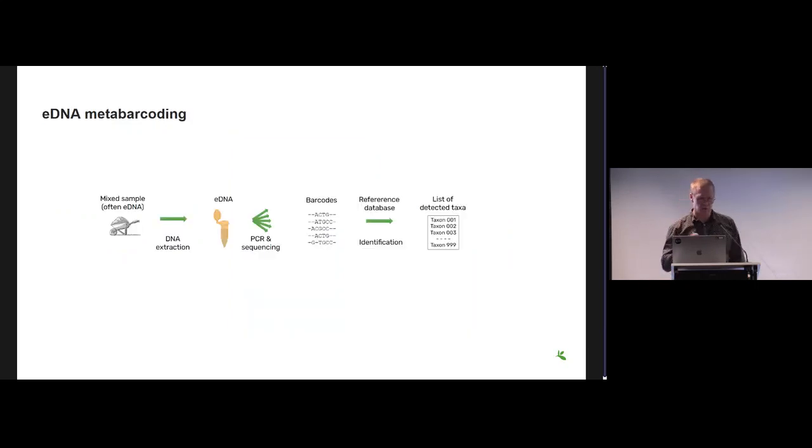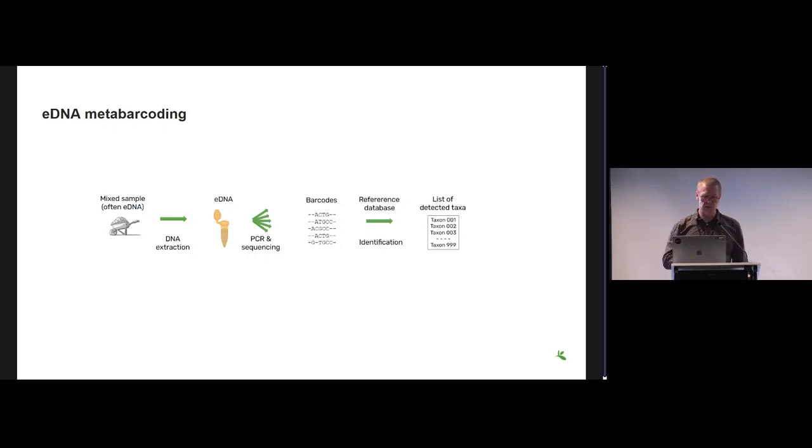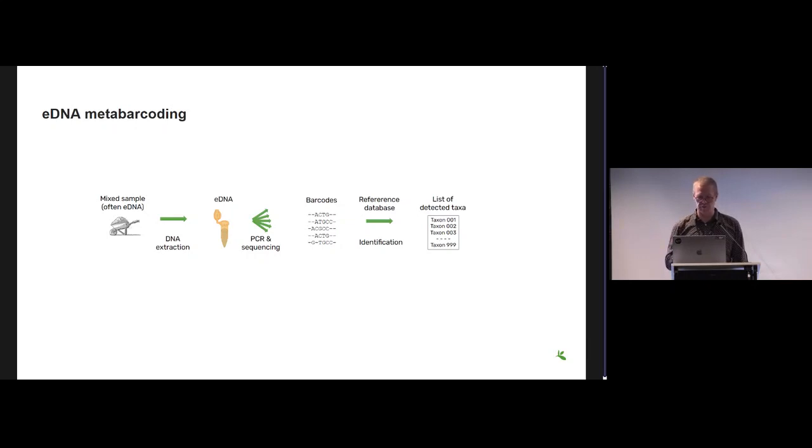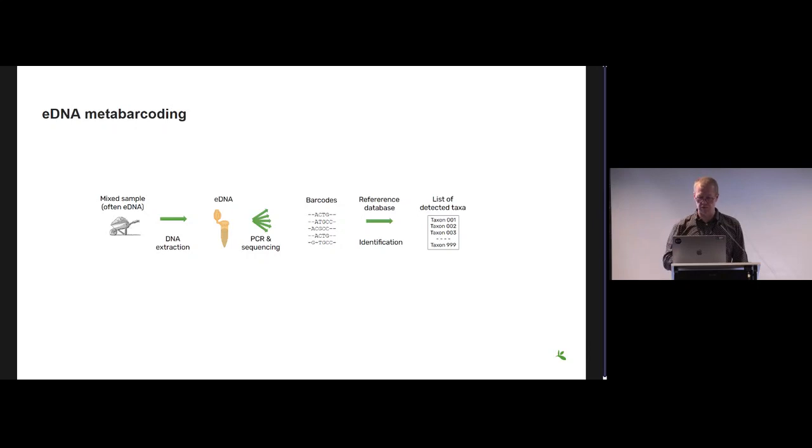Just to recap, for the purpose here we can consider the method as something where we have a mixed sample, which is often DNA from soil or something like that. It could also be a mixed bunch of arthropods from a malaise trap. It goes through some series of semi-magical steps in a wet lab, as we call it.